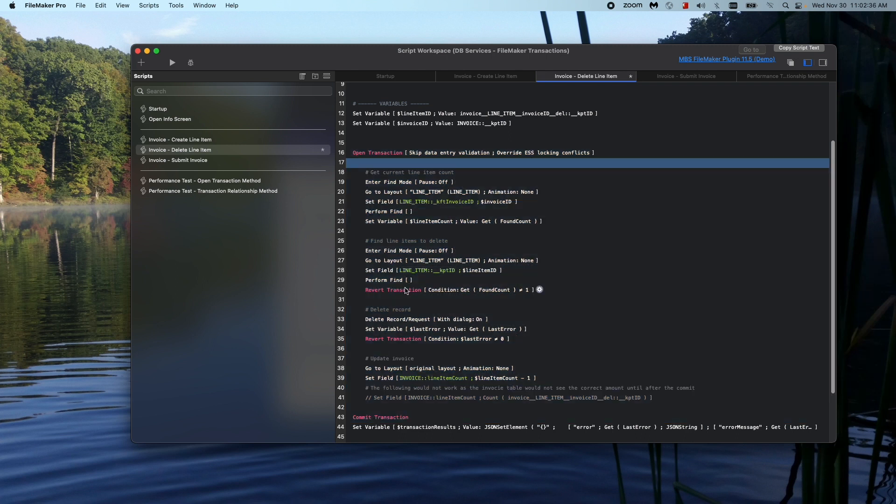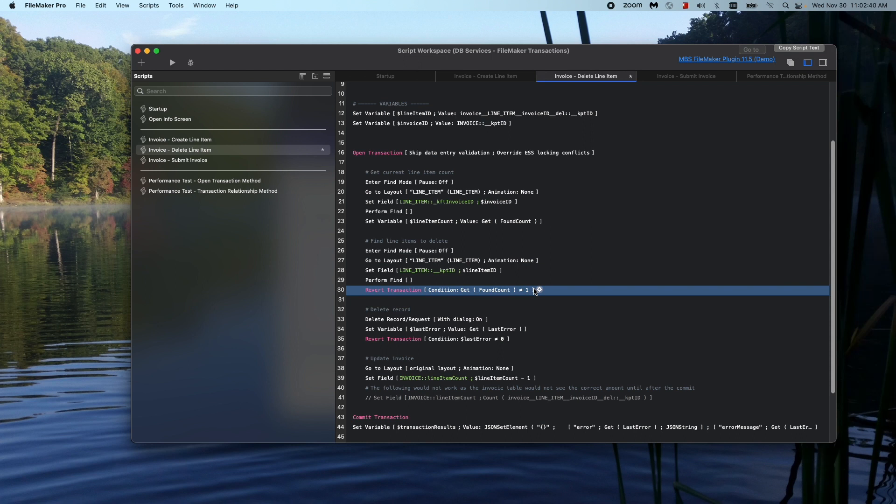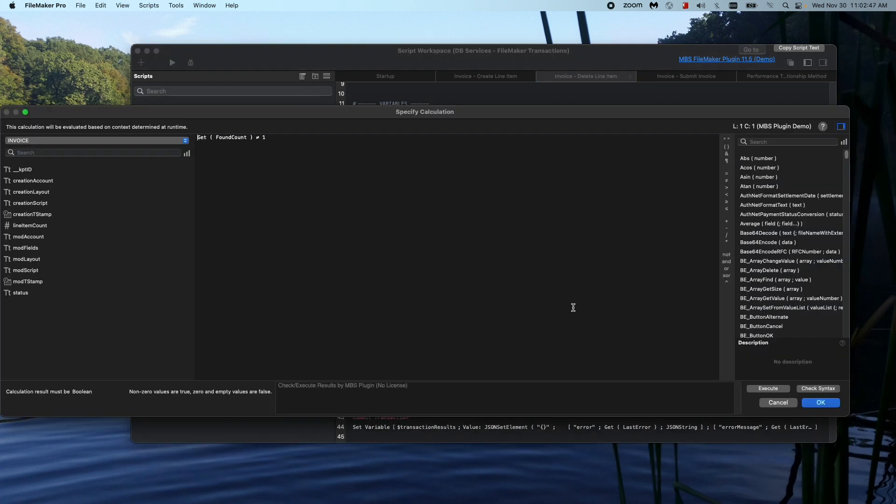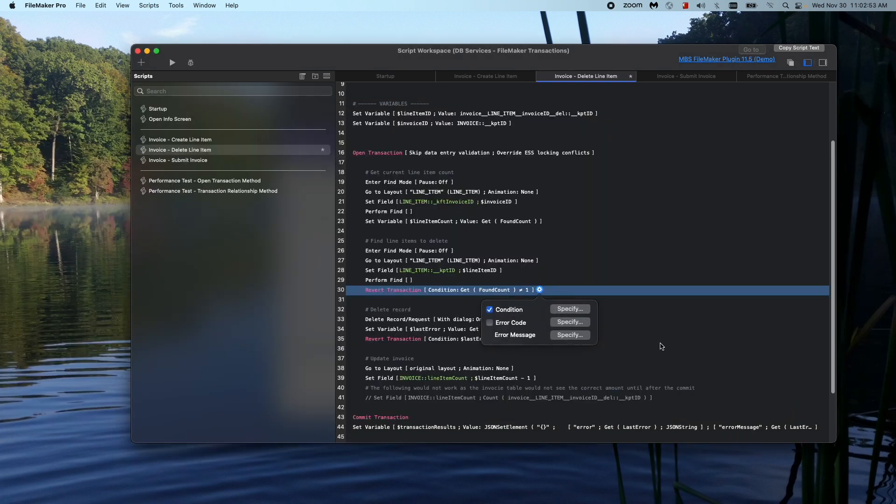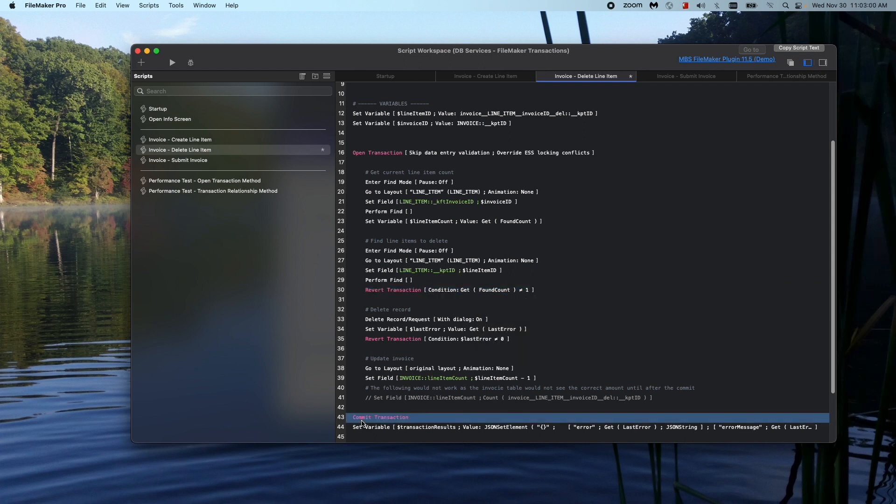Then you have the revert transaction script step, which says that given a given condition, in this case we're saying if we get found that doesn't equal one or something, any condition that you can specify in a normal FileMaker calculation, if it's true, then that means FileMaker is going to revert. And when it reverts, it's going to skip the rest of the script steps and it reverts all the changes and takes you directly to the commit transaction script step, basically just taking you out of this block.